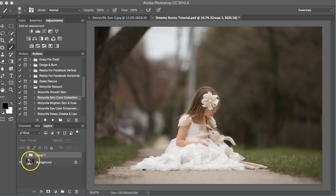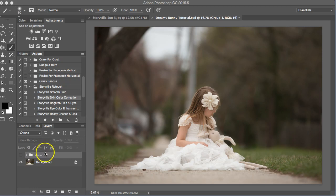You can find all these actions in the sun flare at storyvillephotography.com. Thank you for watching guys. Have a great day. Bye.